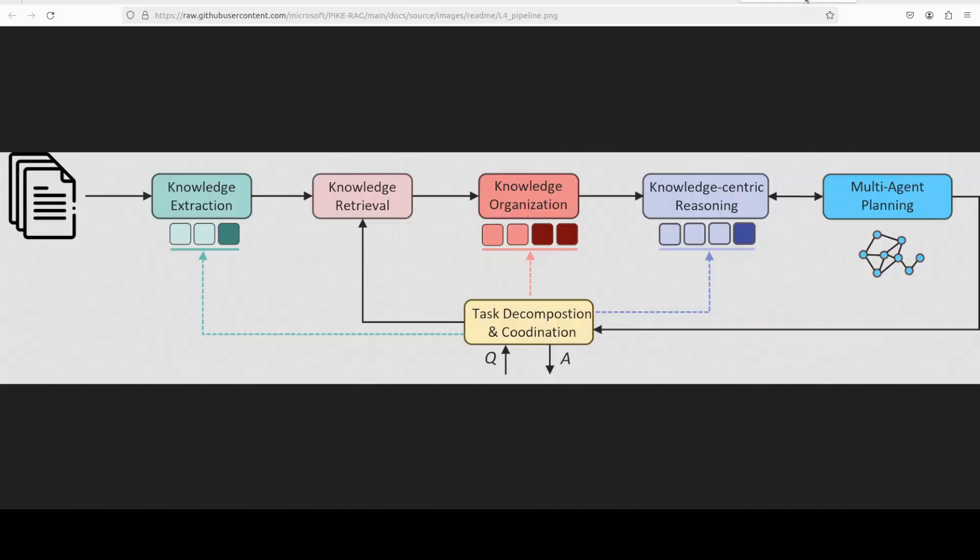Also, another cool thing is that empirical evaluations on challenging benchmarks, which they have also shared in their report, and I will drop the link to it in the video's description, like Hotpot QA and Music show, that PykeRag has achieved outstanding performance in various complex multi-step reasoning tasks, but again, yet to see it in fruition anywhere.